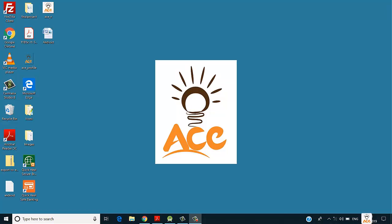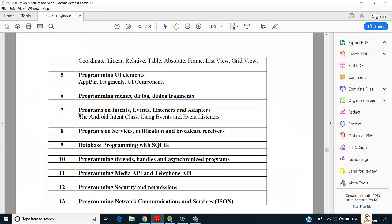Welcome back folks, this is Shardul Gavande from Ace Knowledge. In this video we are going to see how intent works in Android. Intent in Android is used to communicate between two or more activities and also to pass data from one activity to another. For example, if you have a login application where you enter your username and password and click submit, upon successful login you are redirected to your profile page where you see welcome and then your username.